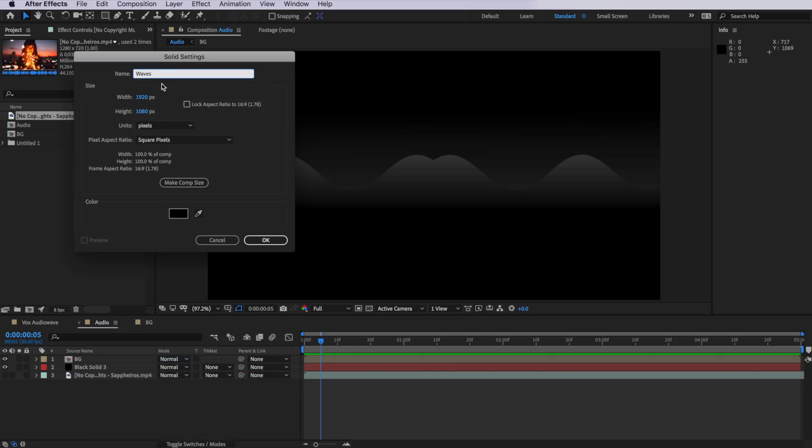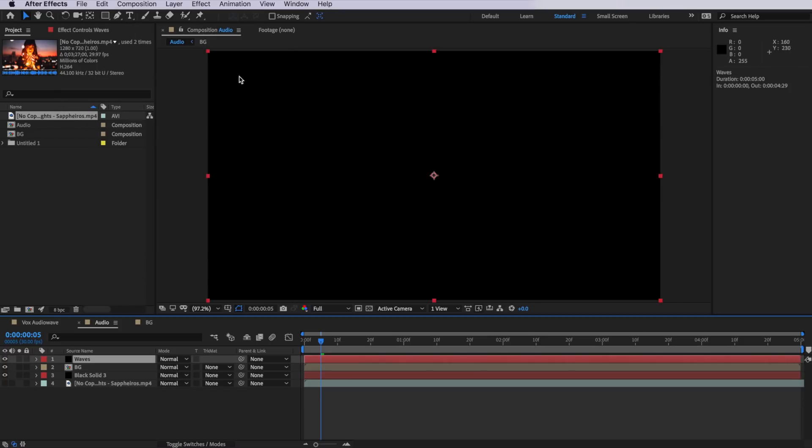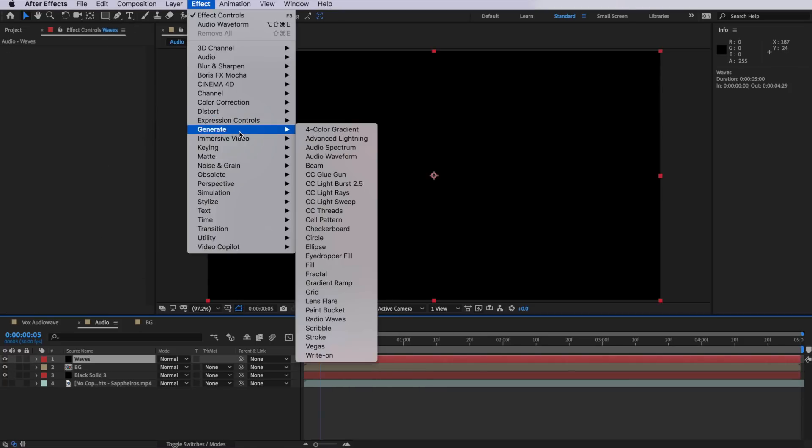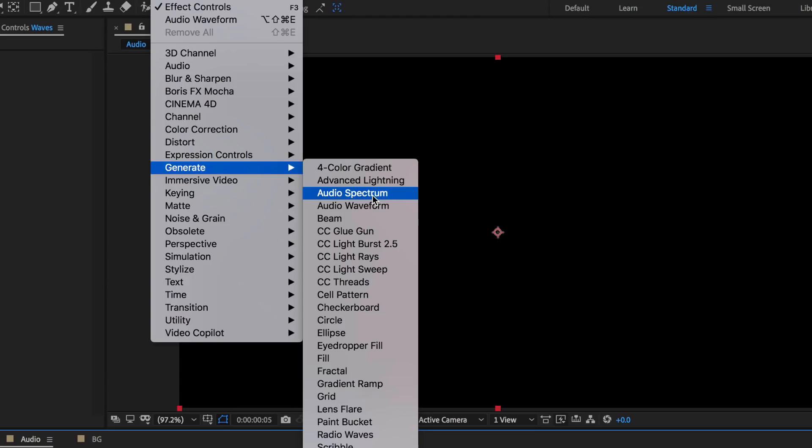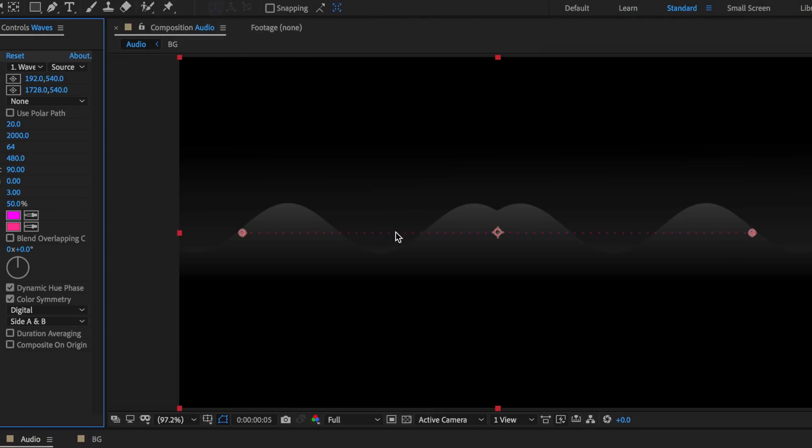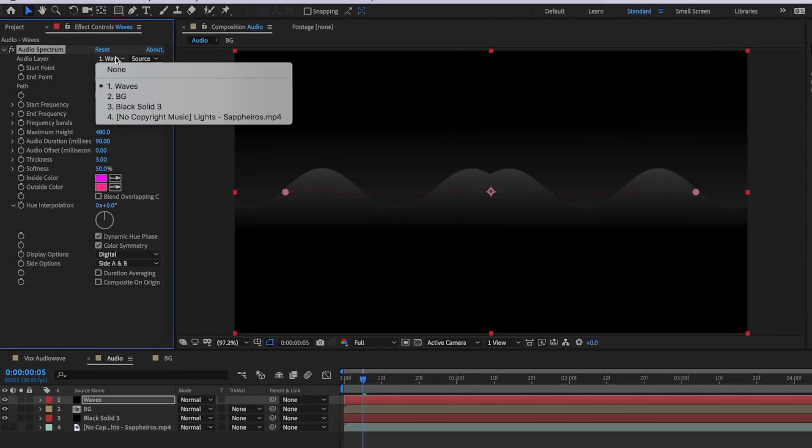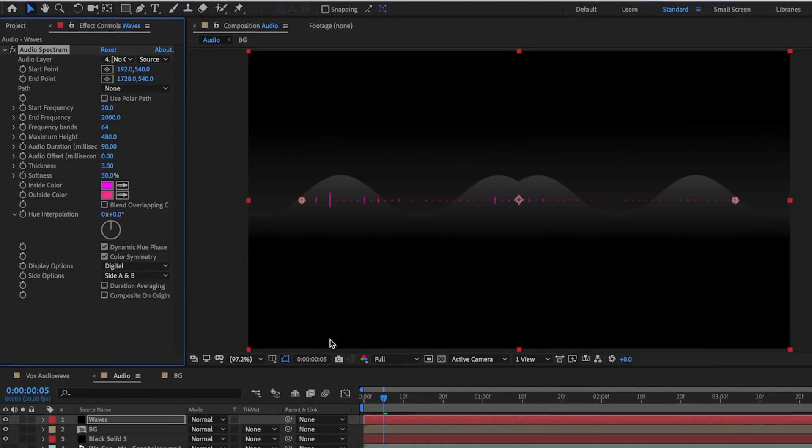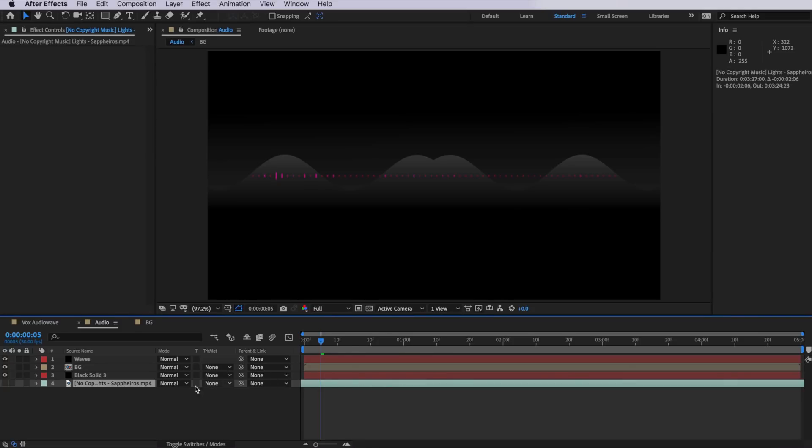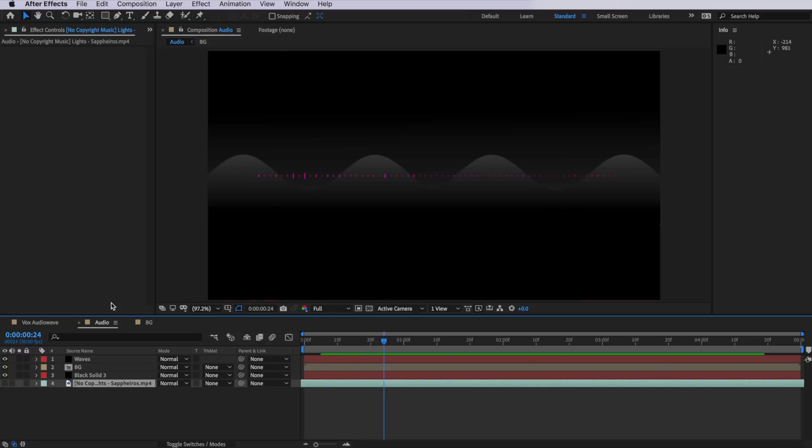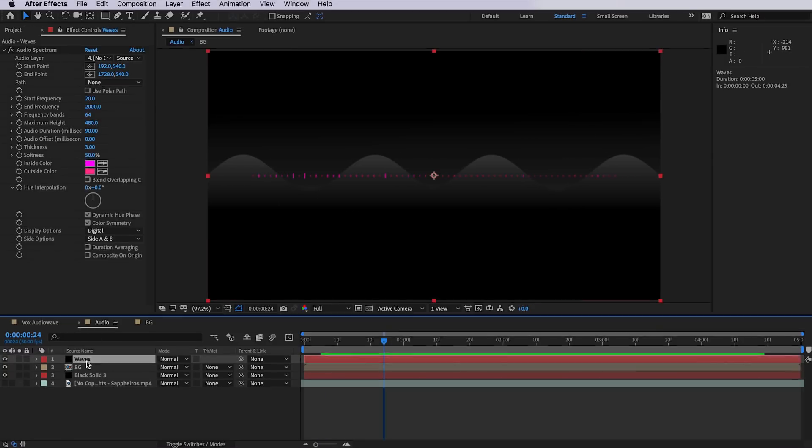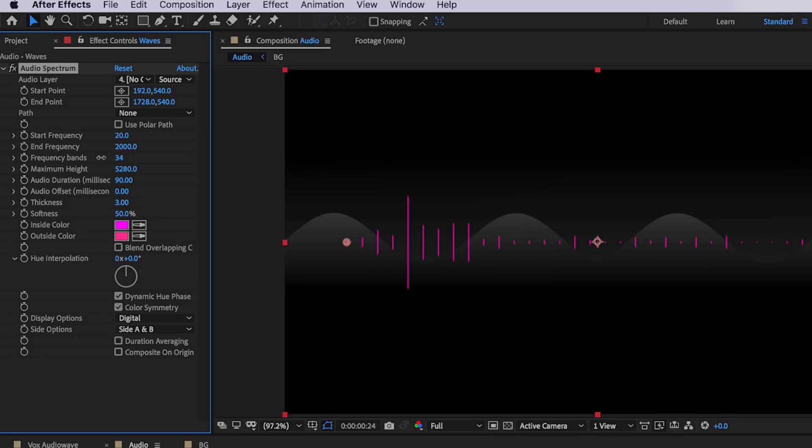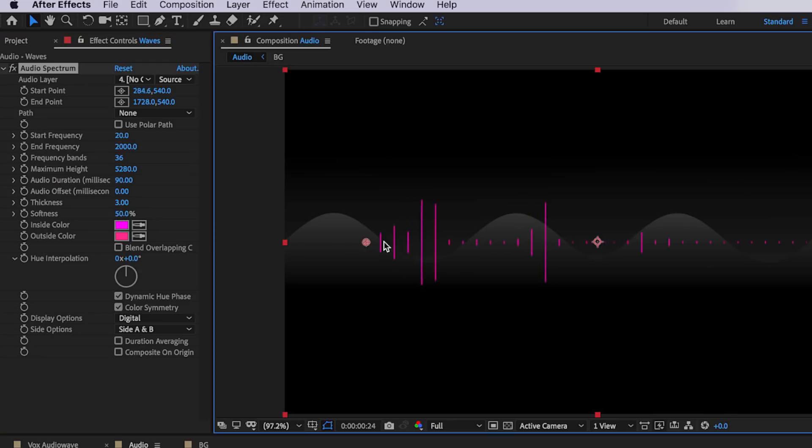We're going to right click and create a new solid. You can give it a name and then come up to effect, down to generate, and this is the one we want to add here, the audio spectrum. You can also add the audio waveform if you want to go for more of that wave look, but this is the one that we're going to be using here. The first thing we need to do is actually link to that song that we imported into our composition. So I just come up here and select that song. I'm going to drag this across slightly just so we can get a bit more into the song where we can see a bit more of the waves. And I'm going to drag the maximum height up so we can see what's going on. I'm going to reduce the amount of audio band frequency and just drag these in very slightly here.